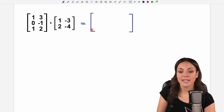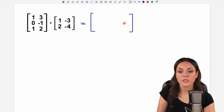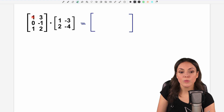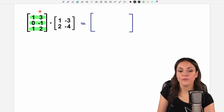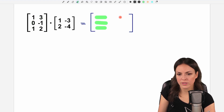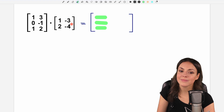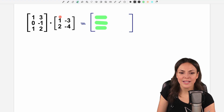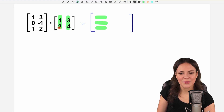And we can now already say how this matrix will look like. We will have as many rows as the first matrix — so we will have three rows in our result.